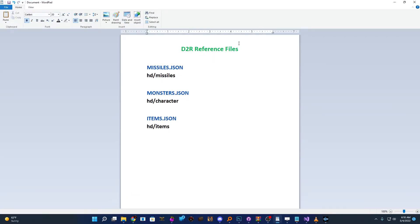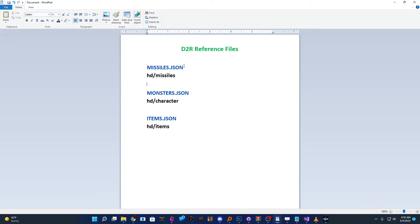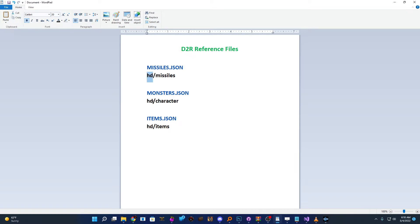So the first thing is, there's reference files that we're going to be looking at today, and there's three main ones that we're going to edit, show what happens in-game, and just how they kind of link together. The three files we care about are going to be Missiles.json, Monsters.json, and Items.json. Now, these are all located in the HD folder. They'll be in separate subfolders, but they'll all be in the HD folder.